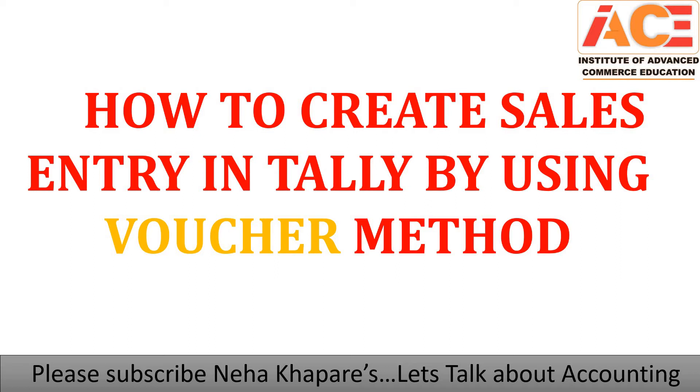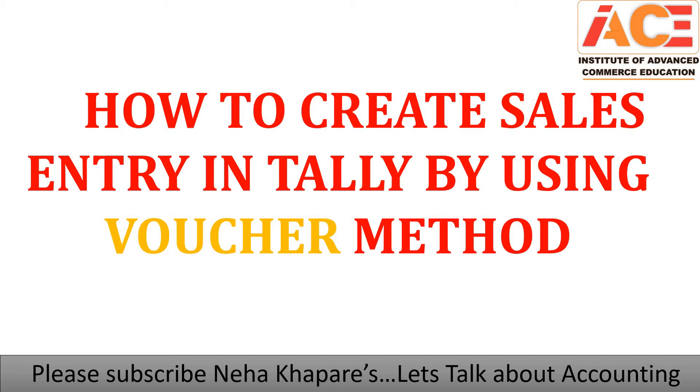Now let's start with our today's topic. Our today's topic is how to create sales entry in Tally by using voucher method. In my previous video, I explained to you about the purchase method. In the same way, in my current video, I will explain to you about the sales entry - means when you sell anything, how you have to make that entry and that too by voucher method.